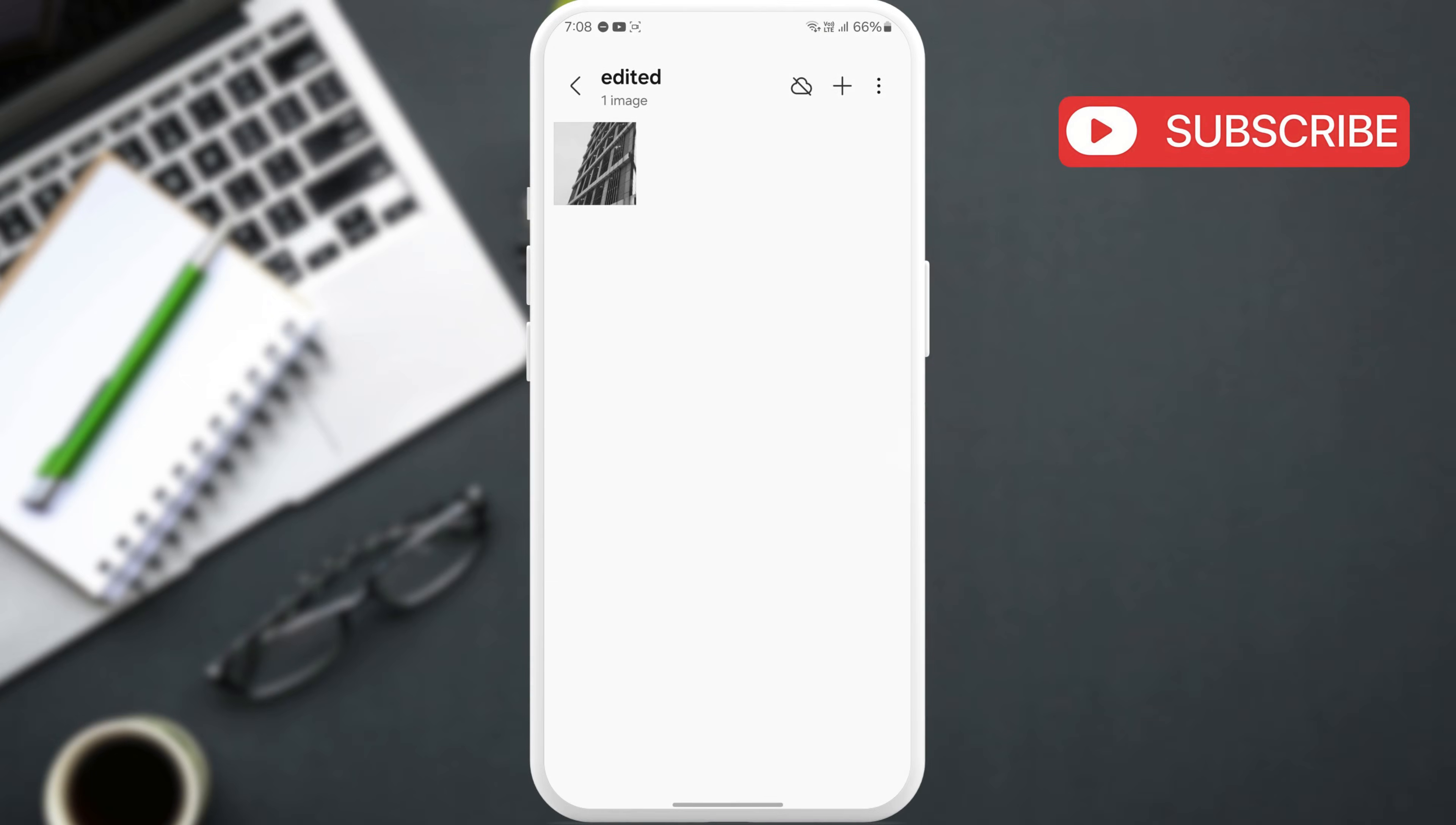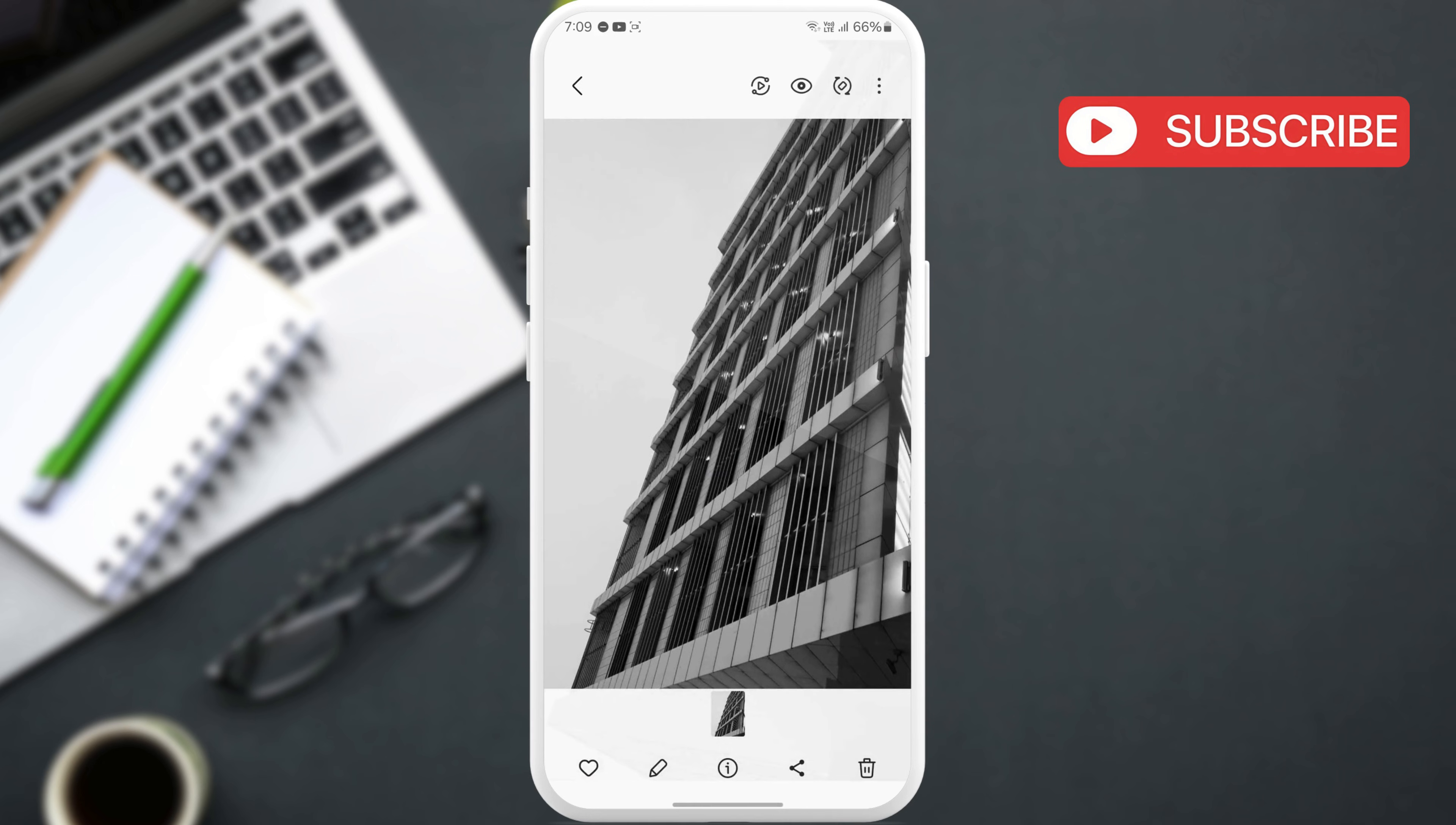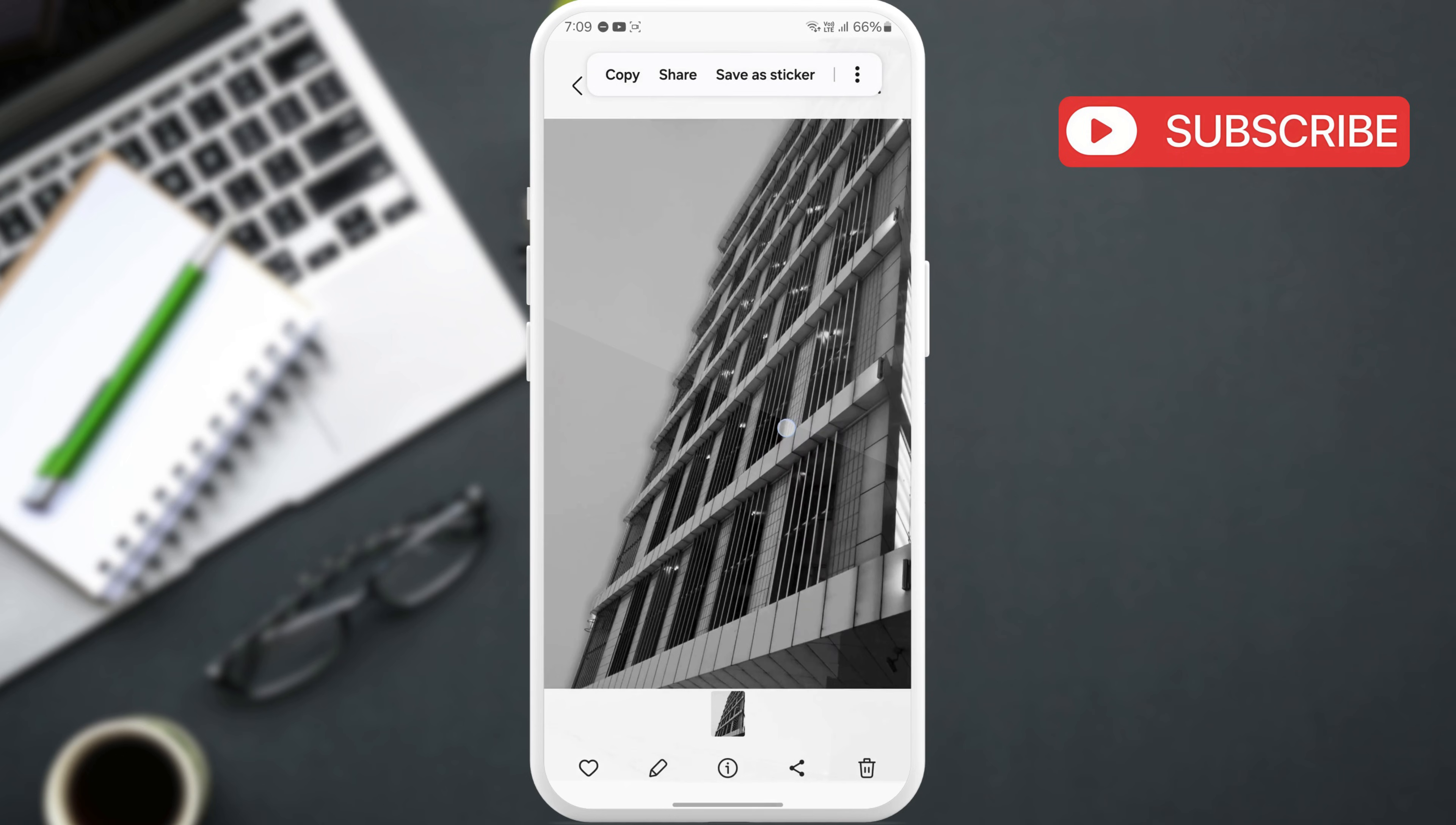To show you where stickers are saved, let's first create one. To do that, simply open any photo and then long press on the object you want to save as a sticker.